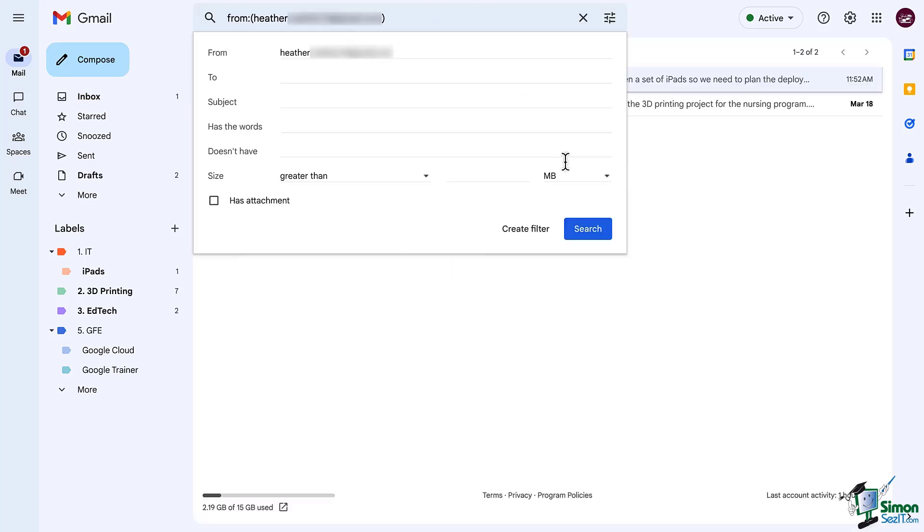Check to make sure that the filter is set up the way that you would like such as who the email is coming from or what the subject is. Sometimes you may have to make adjustments. From here continue as normal with creating your filter.